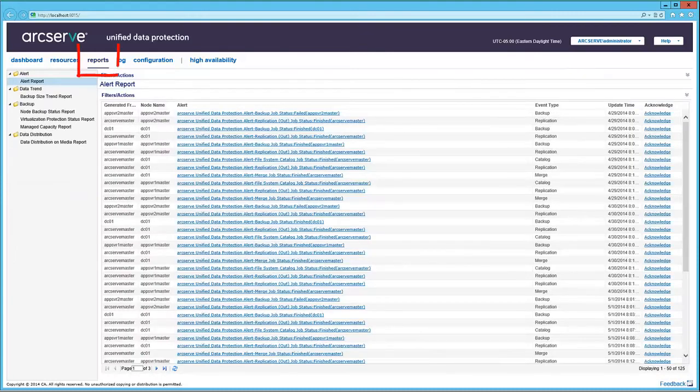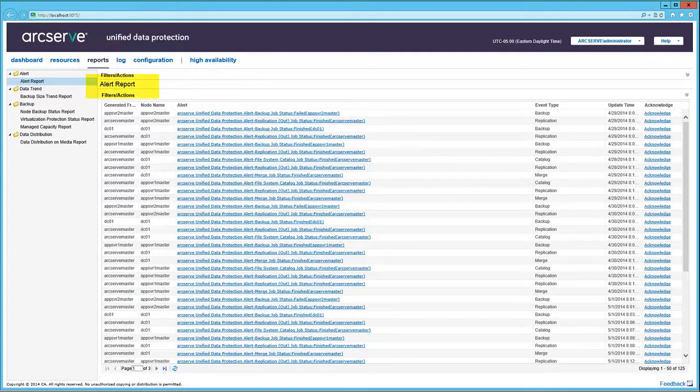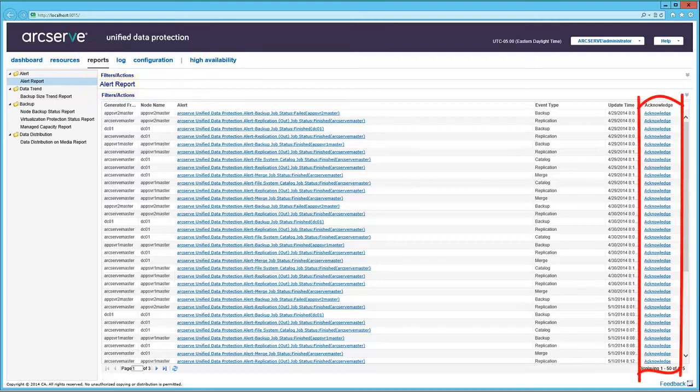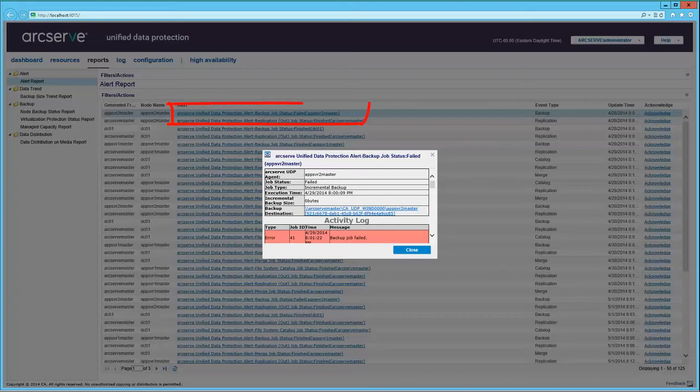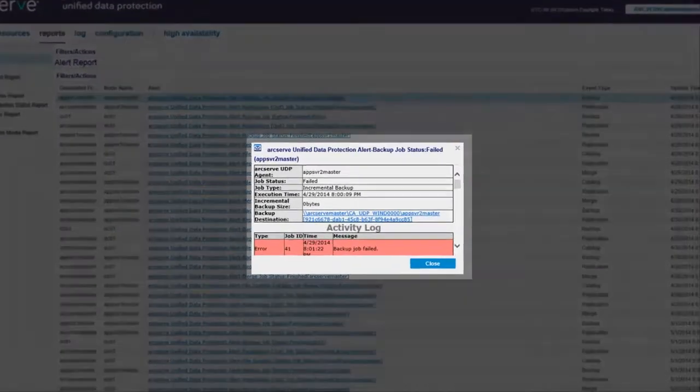Now let's look at the Reports tab. Here's the Alert report. Click the Acknowledge link on the right if you want to remove the alert. Or click on the alert text to display details.